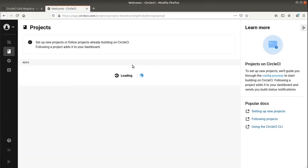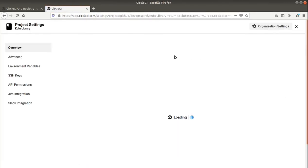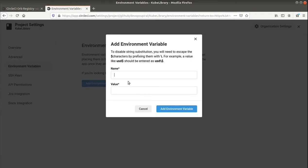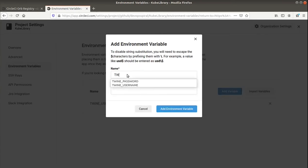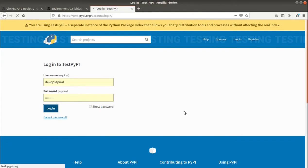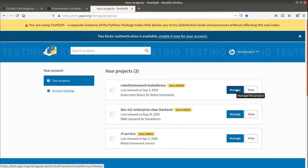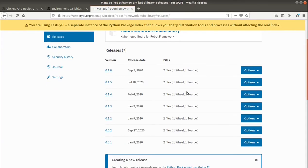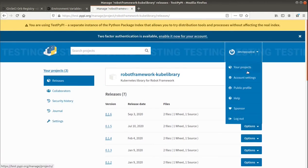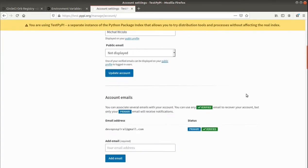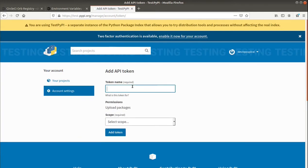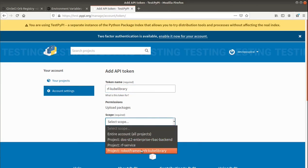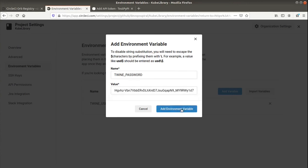And to do that we need to add some environment variables in our project. This will define the Twine user and Twine password. So Twine username will be just token. And for the password we will use the generated API key. So just go to account settings. And then you can add API token. You can call it just kubelibrary. And scope it to this particular package. I secretly copied the token and just paste it here. And we should be good to go with the publishing.